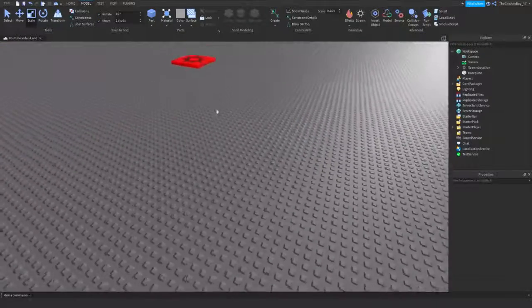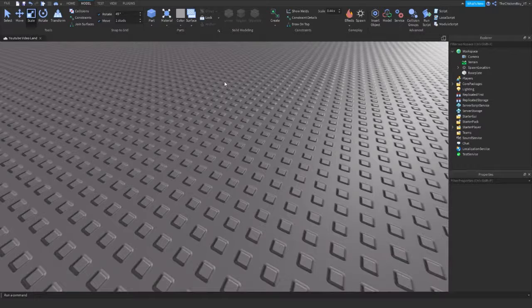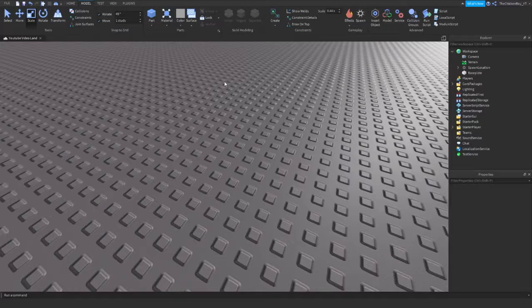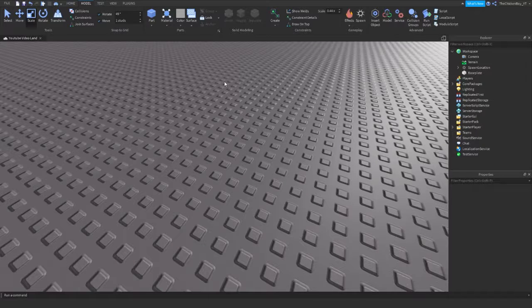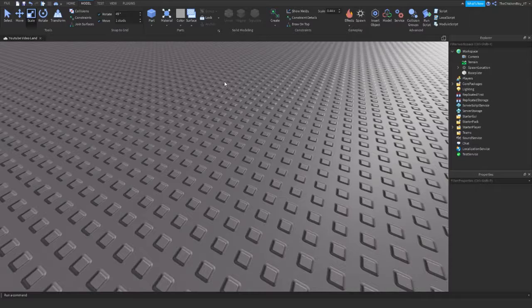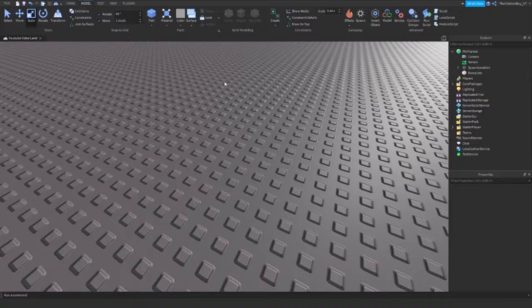Alright, so you can use the union tool to connect multiple parts together and convert it into one big part. So if you want to make an archway or something like that, you can connect all of them together and just make it one big part.